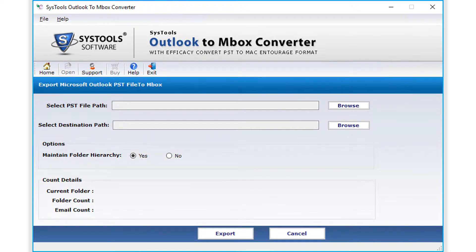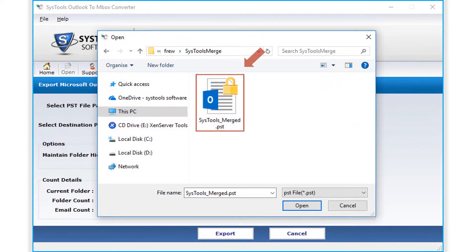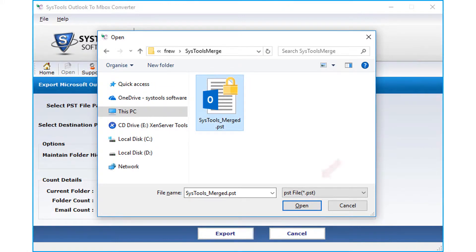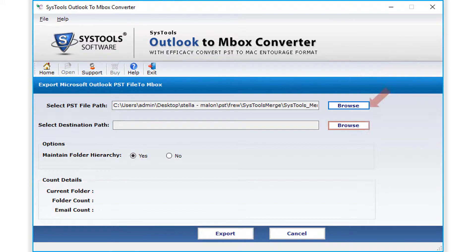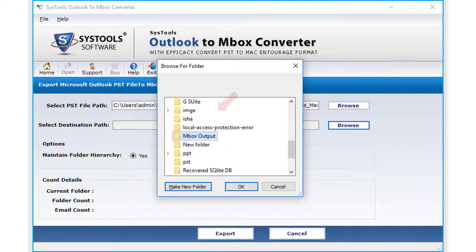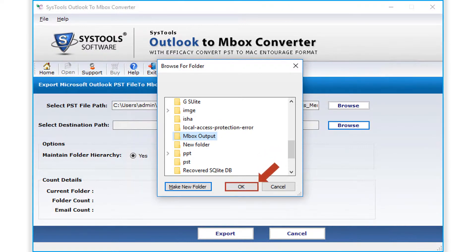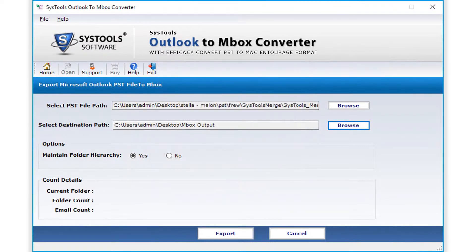From the next window, click the Browse button to choose the desired PST file path, then click the Open button. Then click the Browse button below to choose a destination folder to save the output file. After selecting a folder, click OK, and below you can see the option to maintain folder hierarchy.